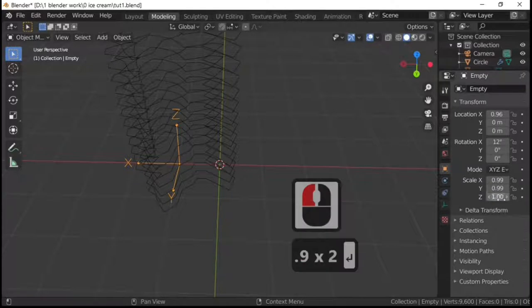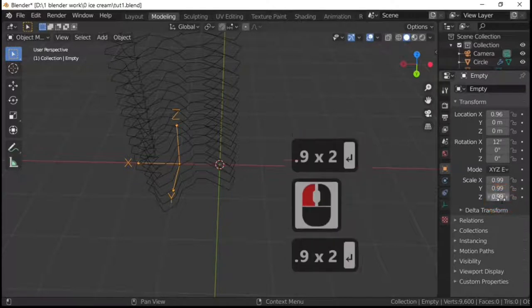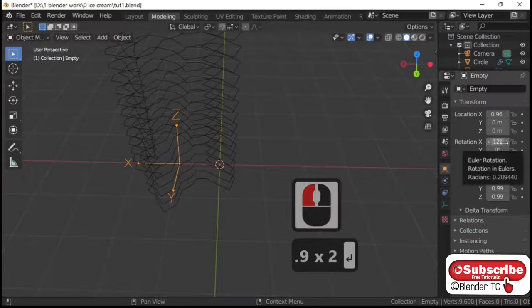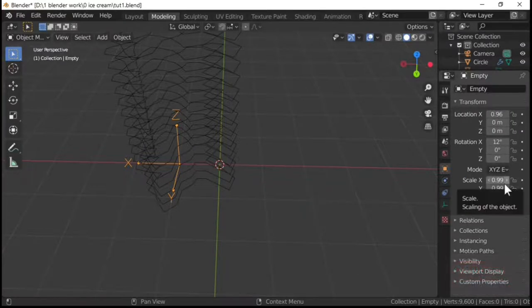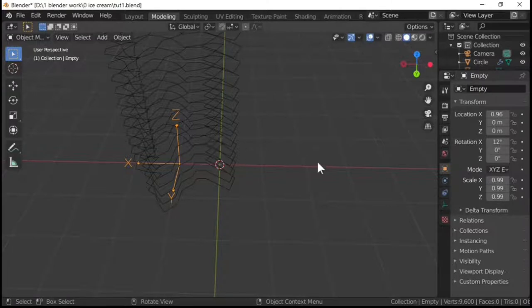0.999, 0.99. Remember this is 0.96. This is 12 degrees, this is 0.99, this is 0.99. So we've all them selected.